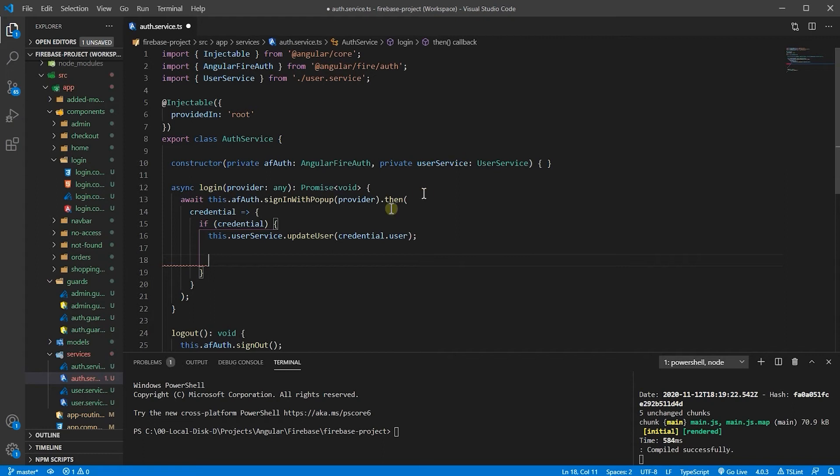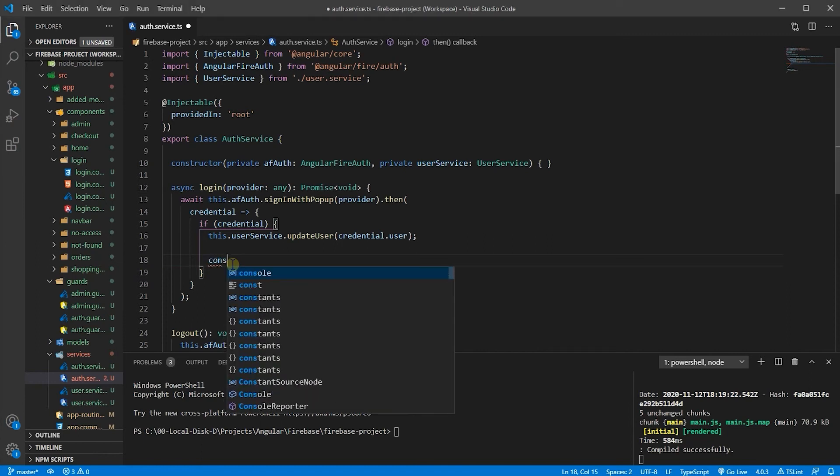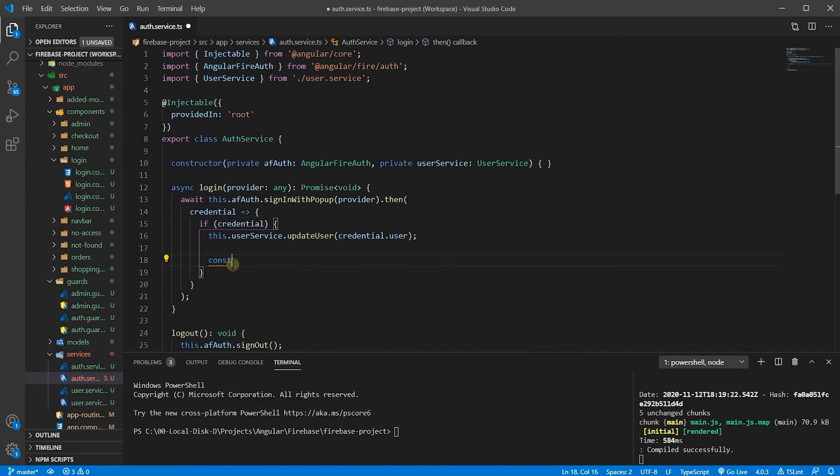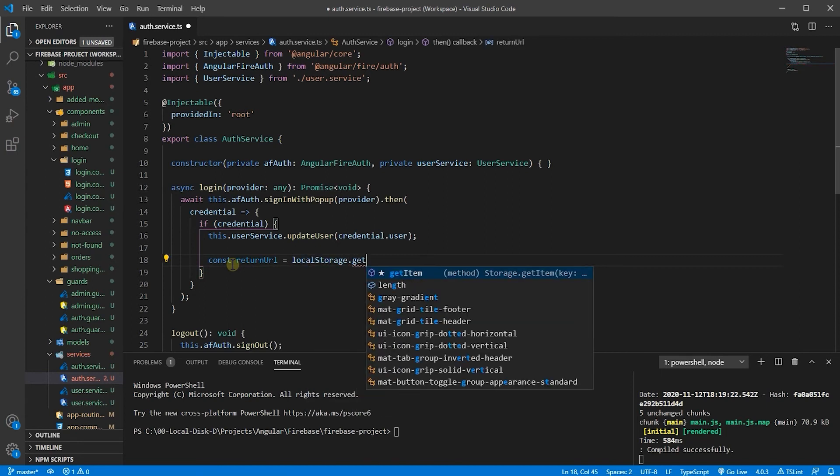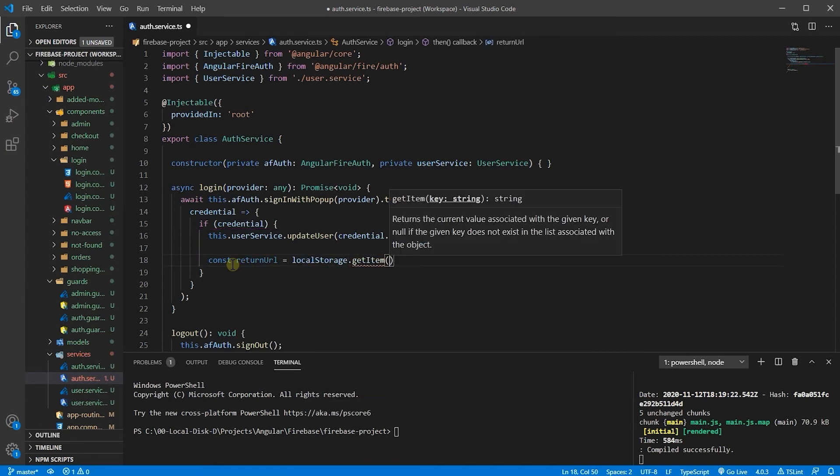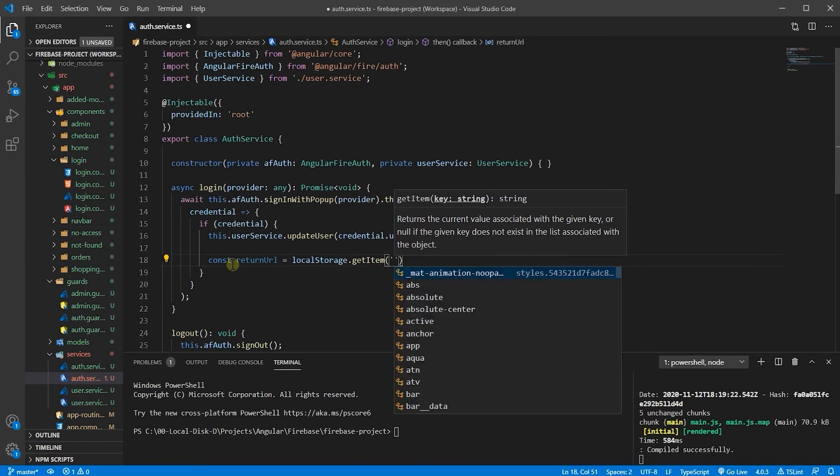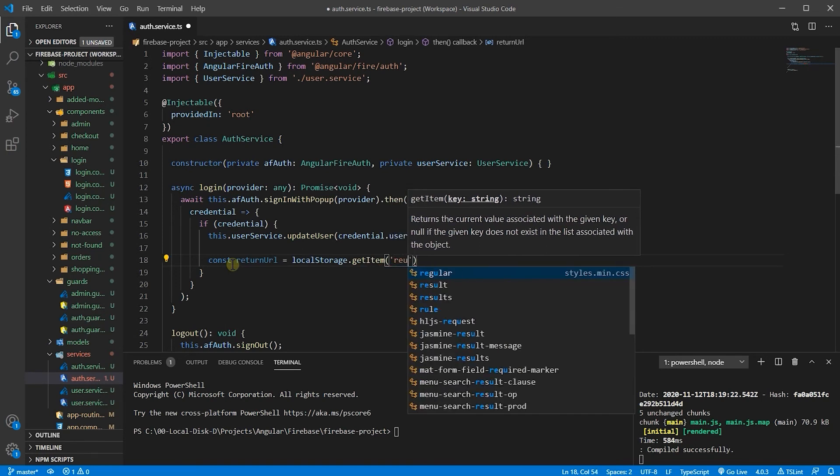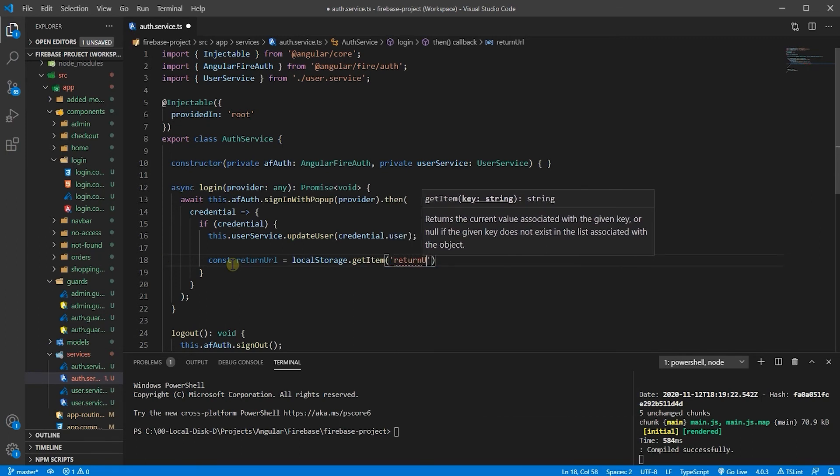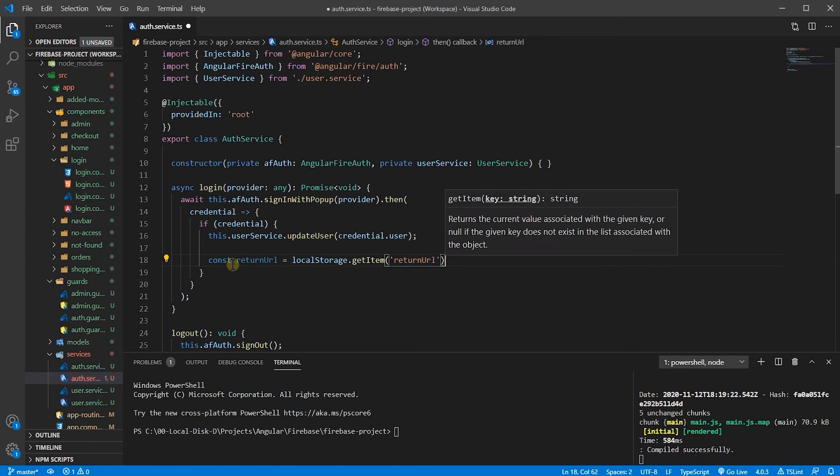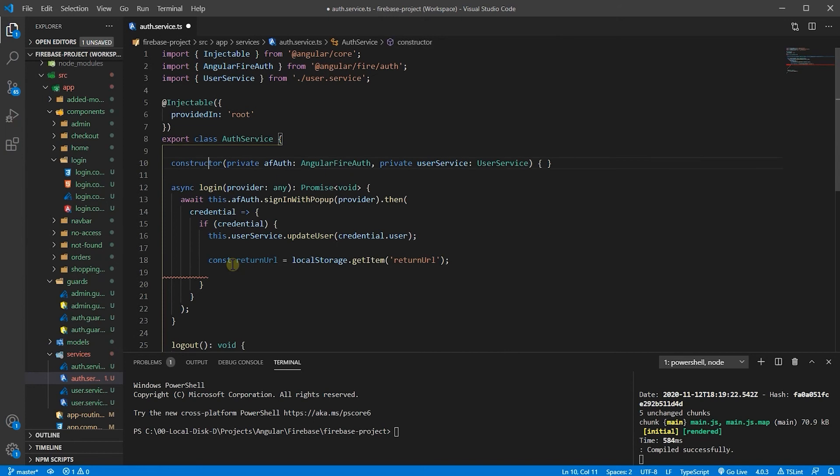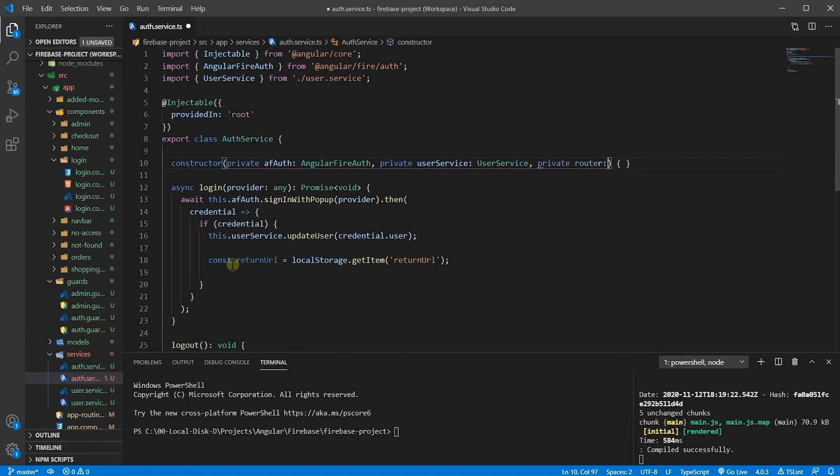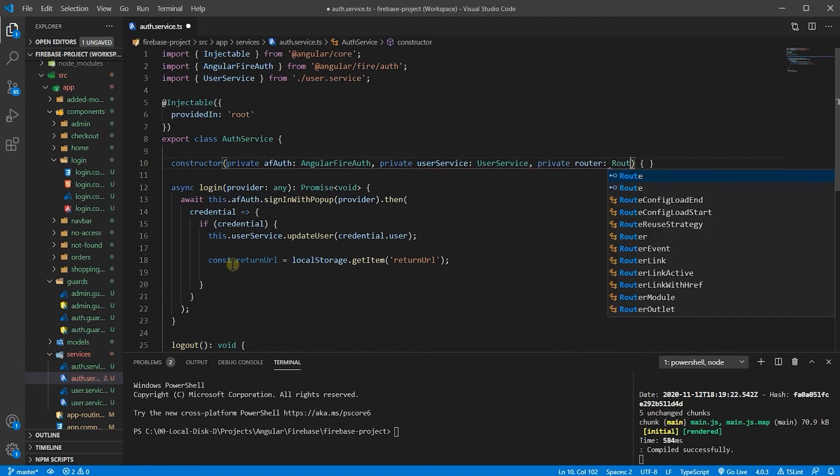Let's go into this line. After the user is logged in successfully, we want to get the token that we saved on our browser and use it to navigate the user. So let's have a const variable, let's call it return URL. And this time local storage dot get item this time. We set the item, now we want to retrieve it. So, we use get item. The name of the key was return URL. Now, let's go here and inject the router as well. So, private router type router.